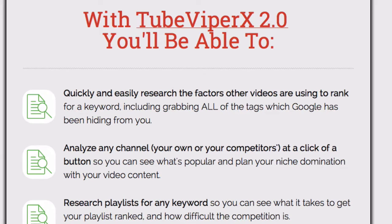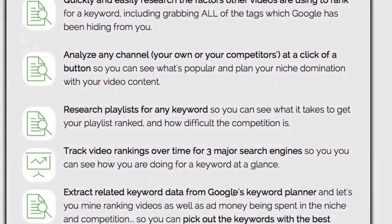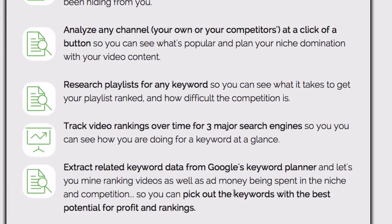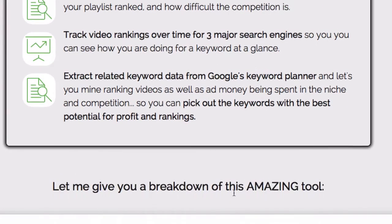Here's what you'll be able to do: quickly and easily research factors other videos are using to rank, analyze your channel at the click of a button, research playlists for any keyword, track video rankings over time for three major search engines, and extract related keyword data from Google's Keyword Planner.